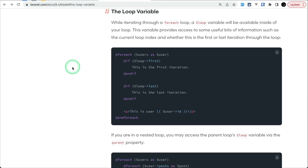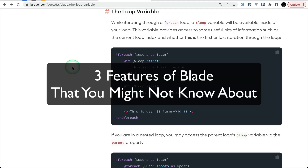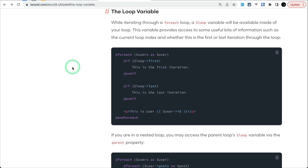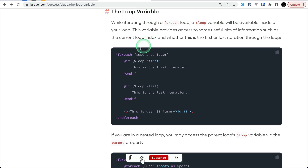Hey everyone, welcome to Laratips! In today's video, we'll be looking at three features of Blade that you might not know about, so let's get started.